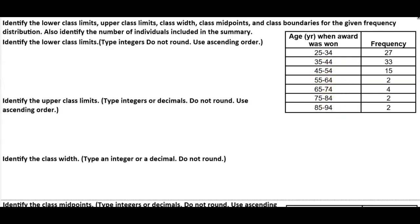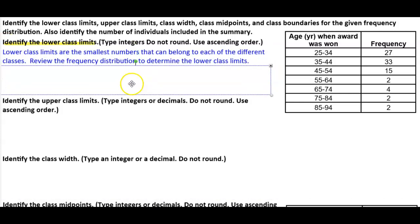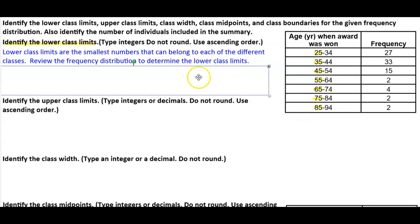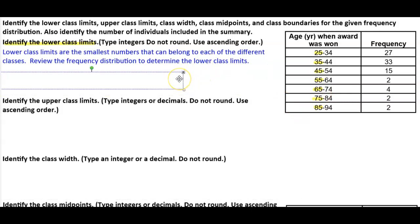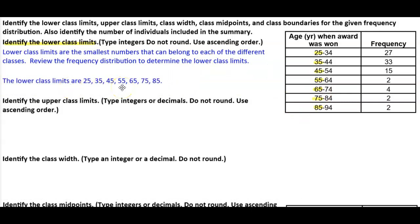The first question asks us to find and identify the lower class limits. Lower class limits are the smallest number that can belong to each of the different classes. By viewing the frequency distribution, the lower class limits are 25, 35, 45, 55, 65, 75, and 85.